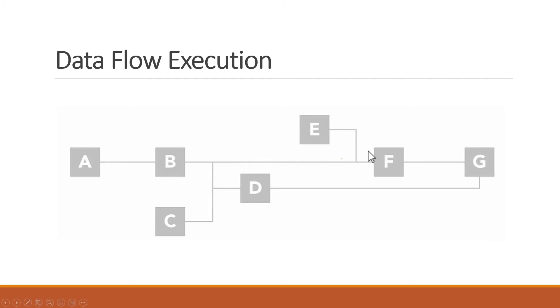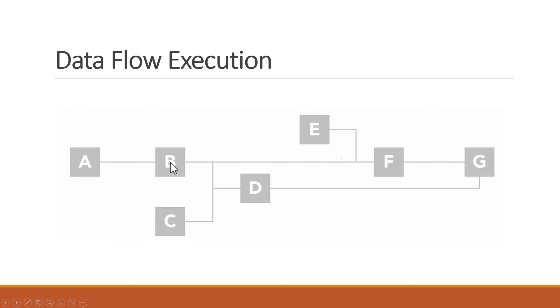When this program is initially run, node A, C and E will begin executing immediately, because they don't have any input dependencies. If C and E finish right away, they will pass their output data onto the nodes D and F.